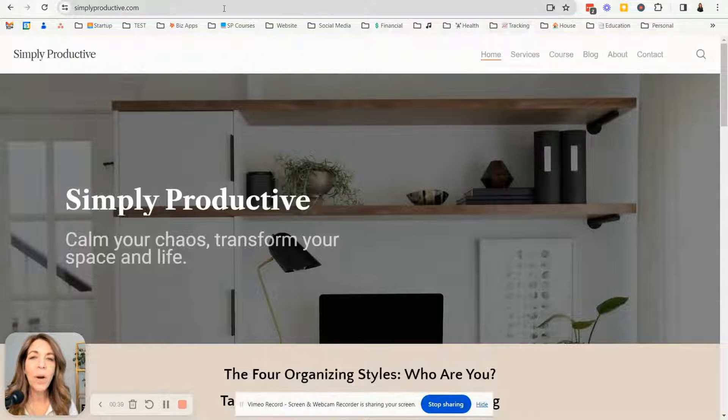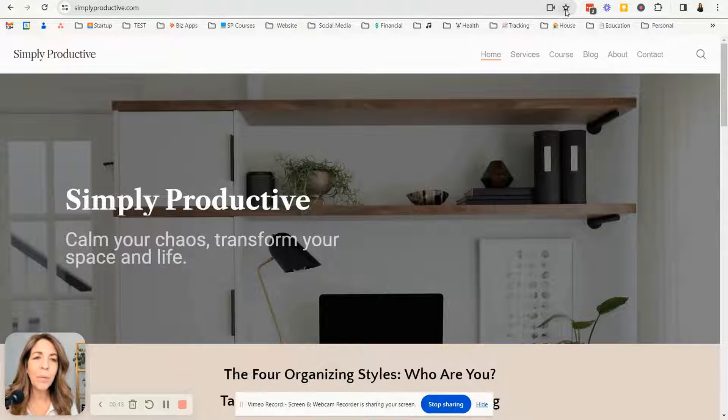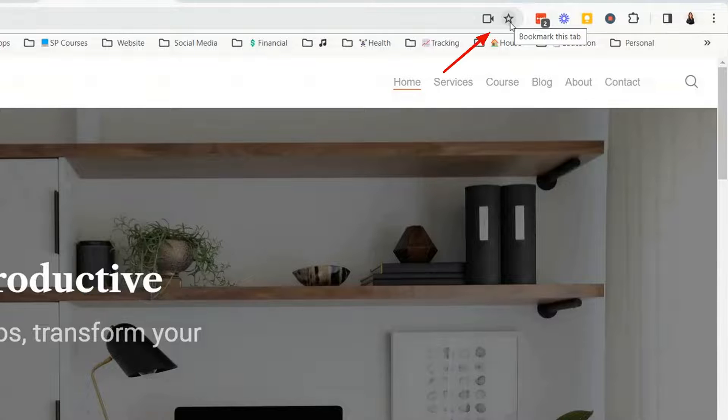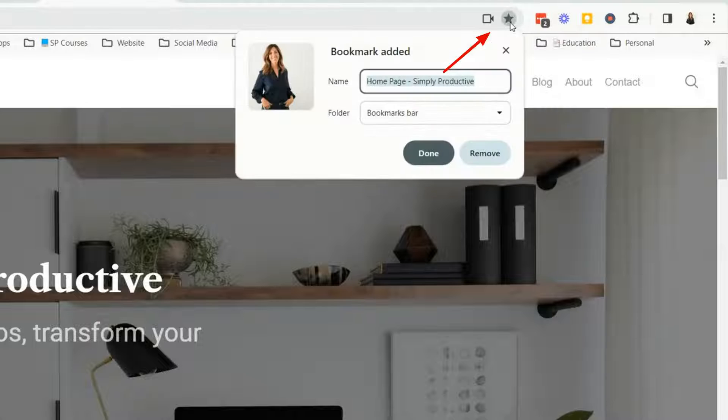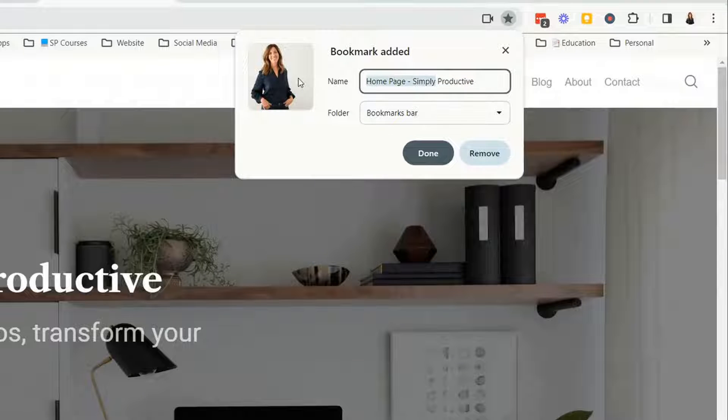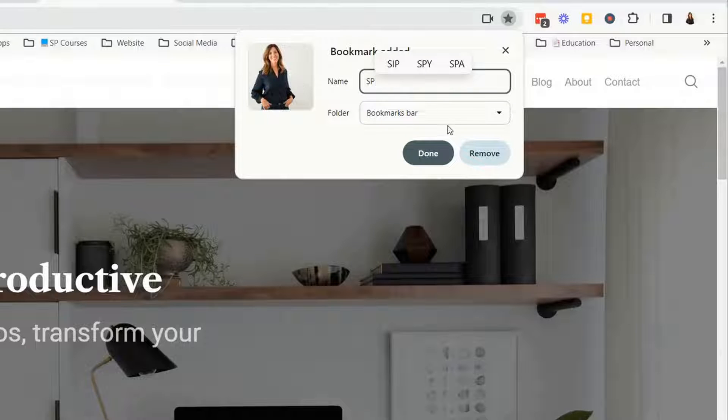Let's say I wanted to bookmark this site. What I would do is click on the little star here and you can use the whole name if you want or you could just say SP. It's my company name and I want it to appear on the bookmark bar.